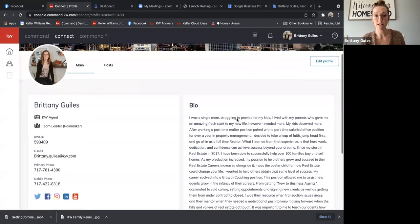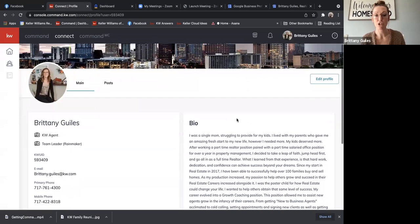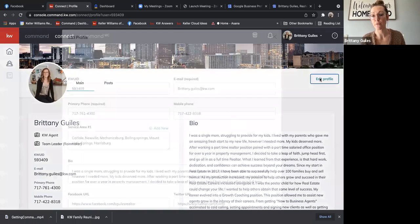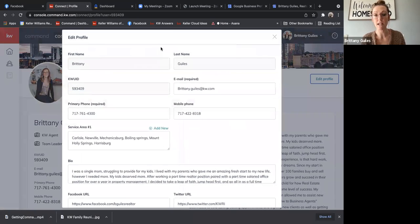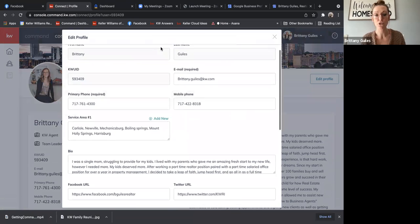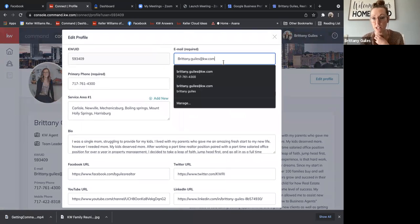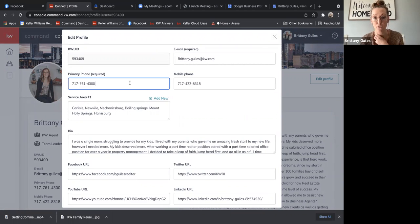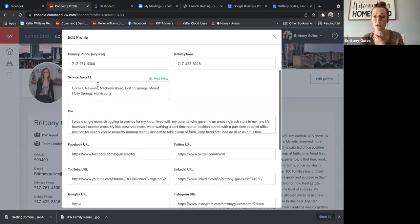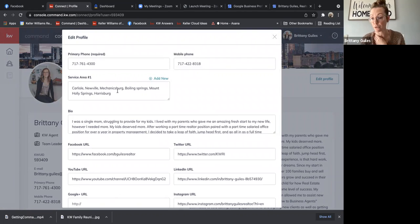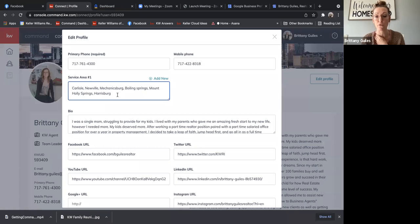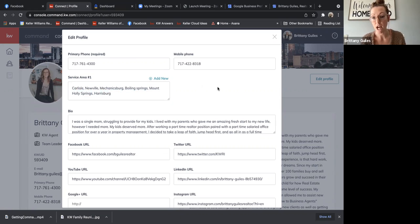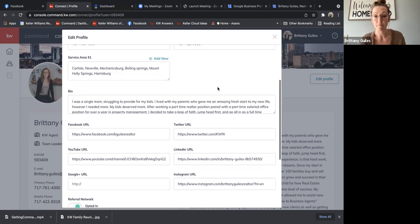To update the rest of the information, you're going to want to go ahead and click edit profile in the right hand side. And then you'll just go down through and fill out the information. Make sure your email address is updated, phone numbers, your service areas will help you for the referral section in Command. So if an agent from out of state is looking for somebody in your service areas that you have listed, you'll be able to pop up for them.